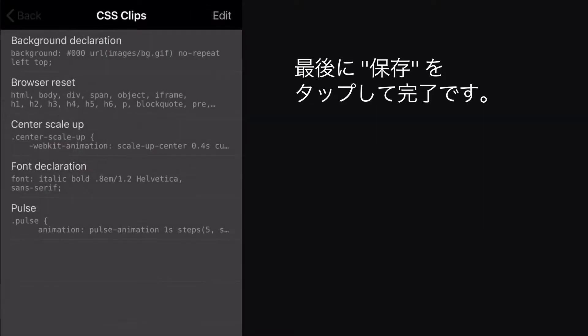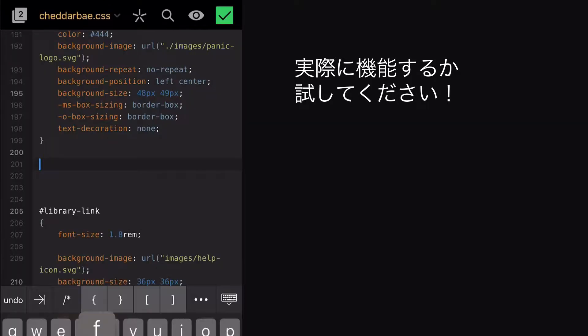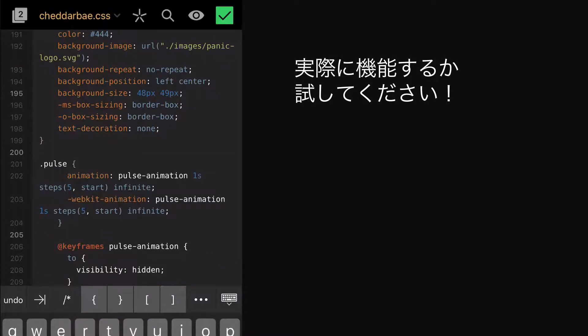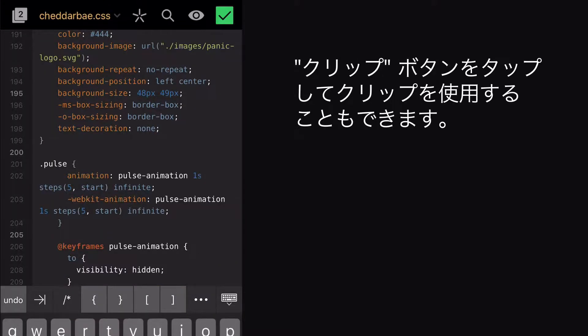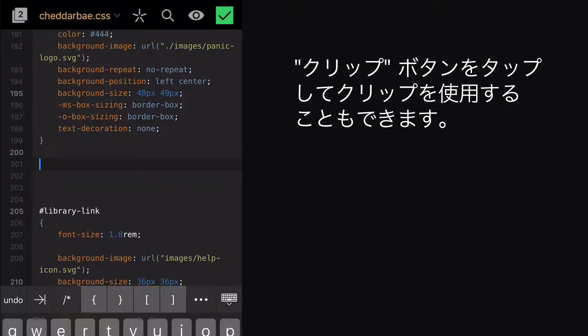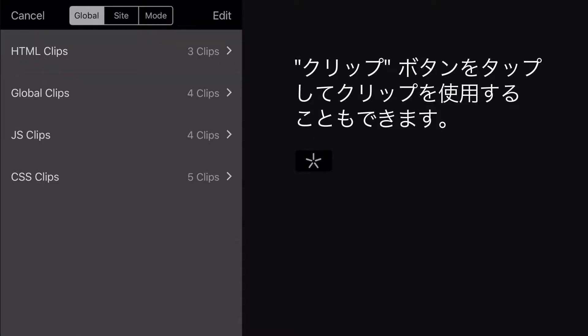Now I'll hit Save, and let's try it! It works! I can also use this clip by tapping the Clips button, then choosing the clip.